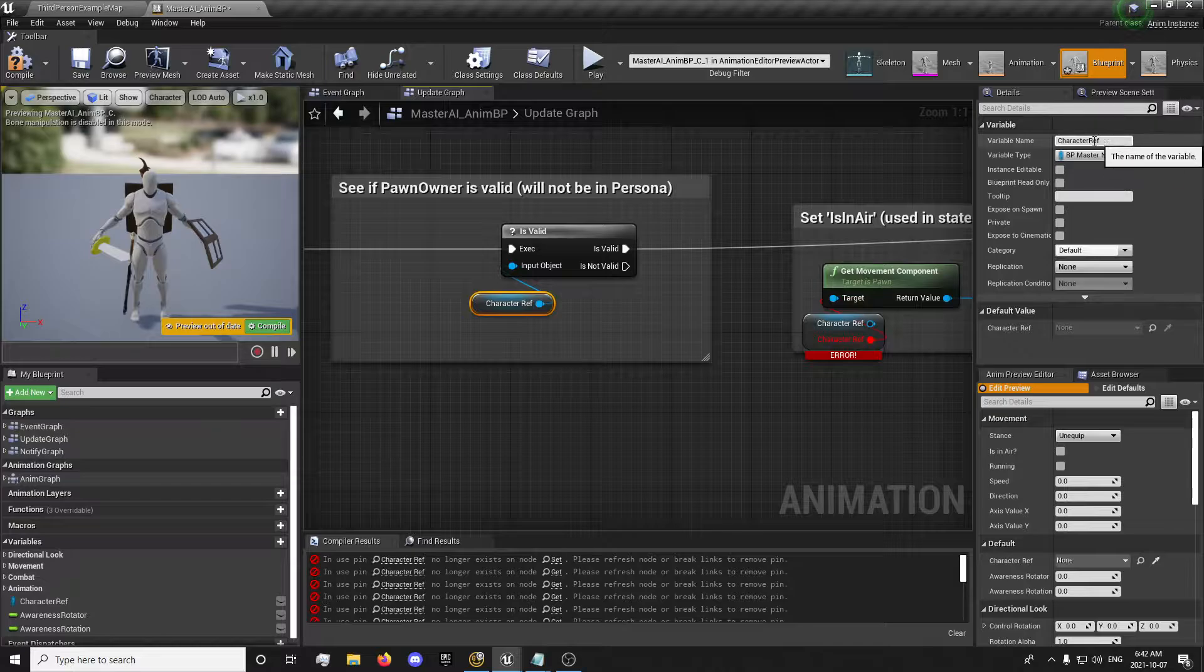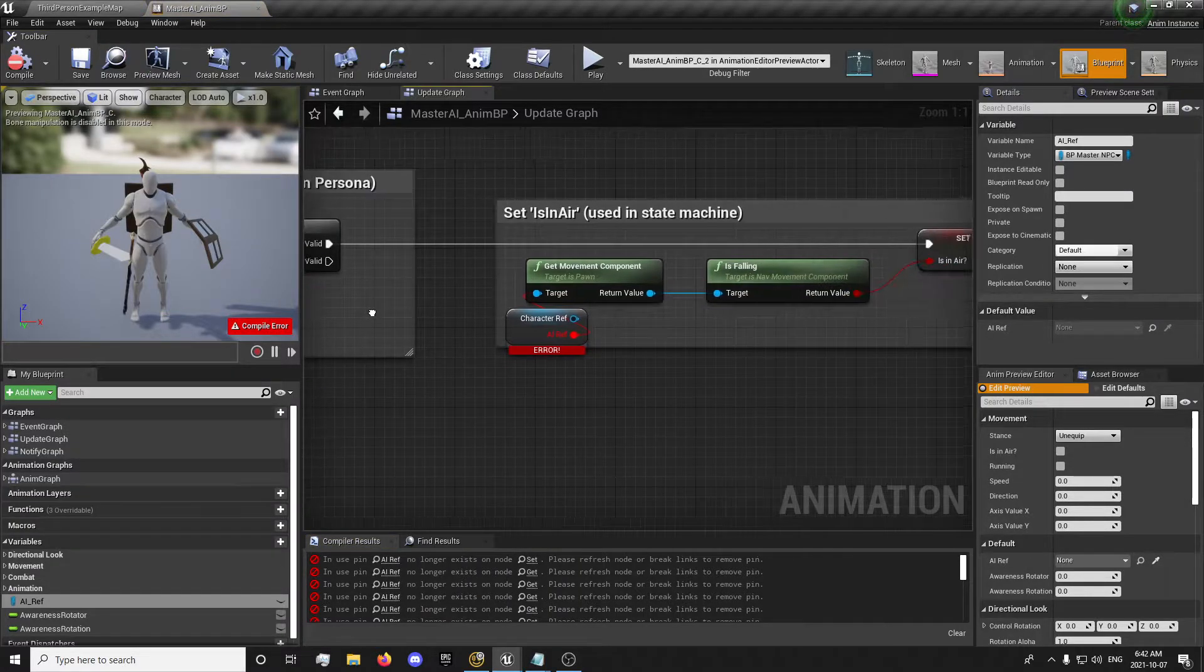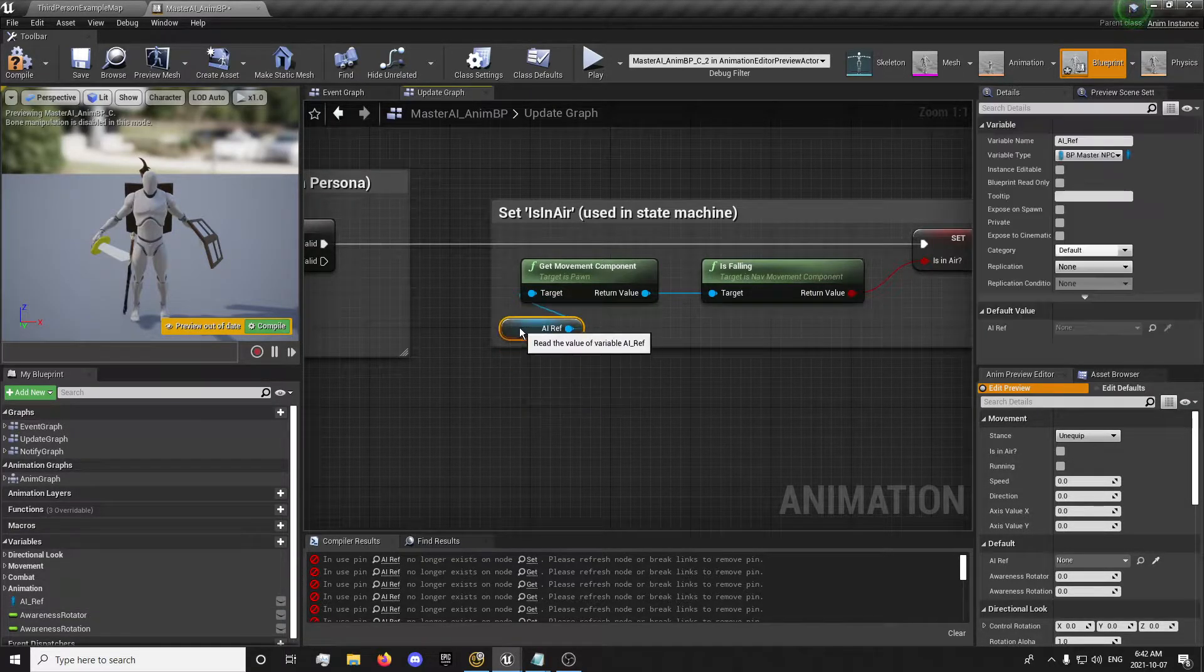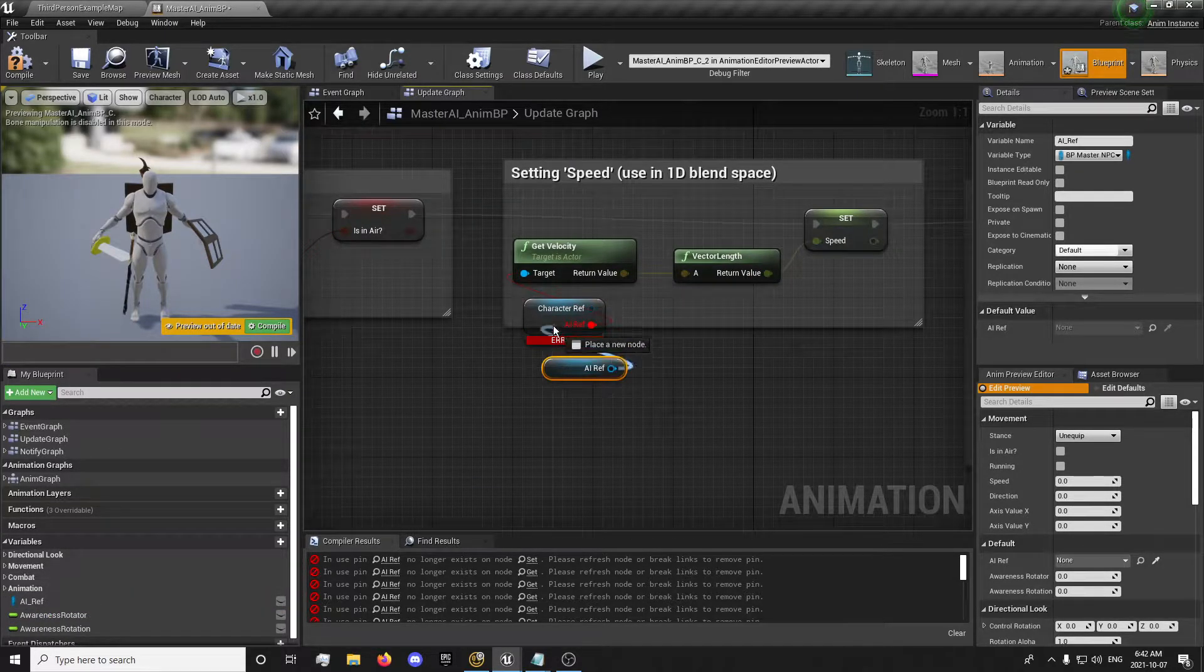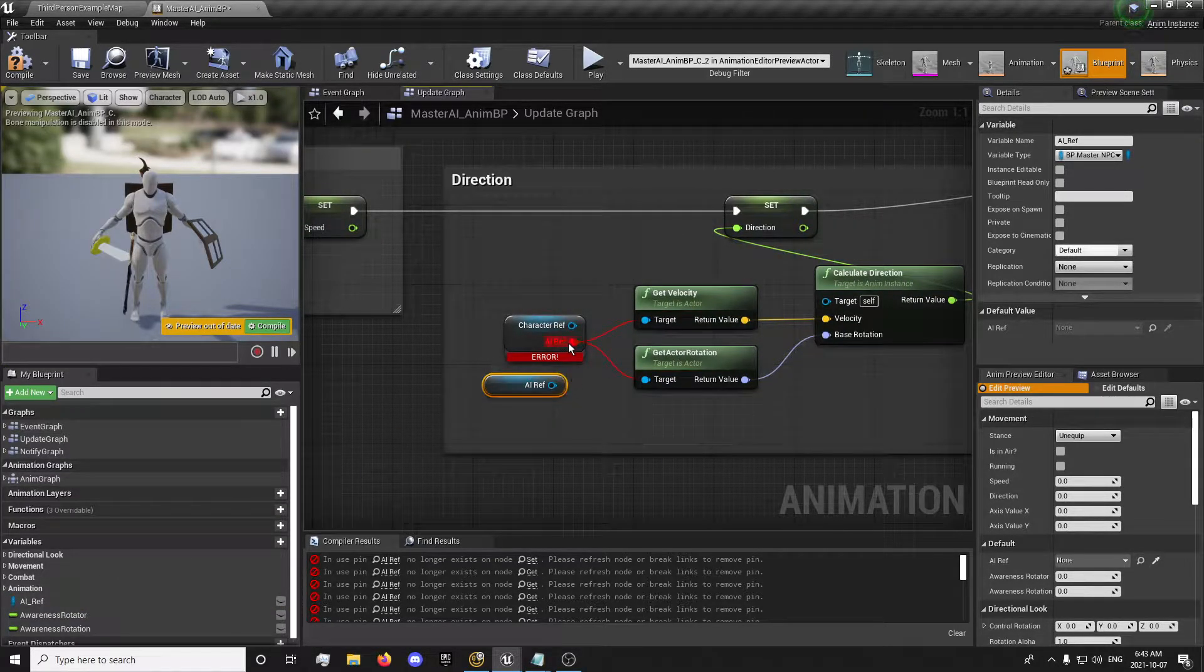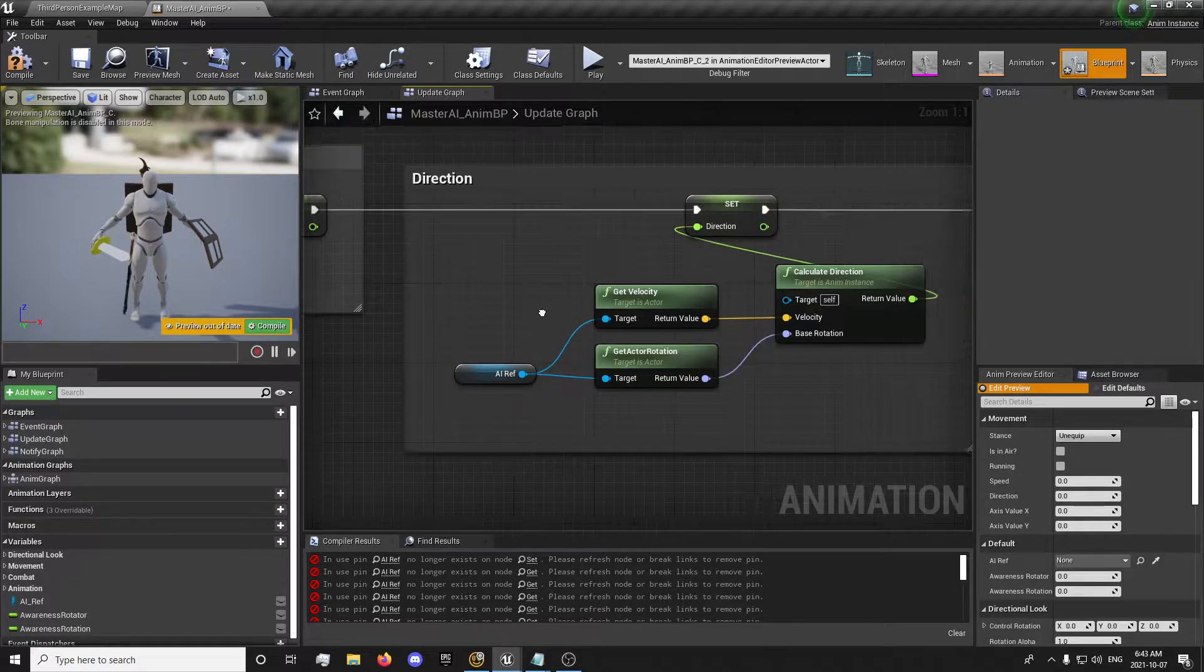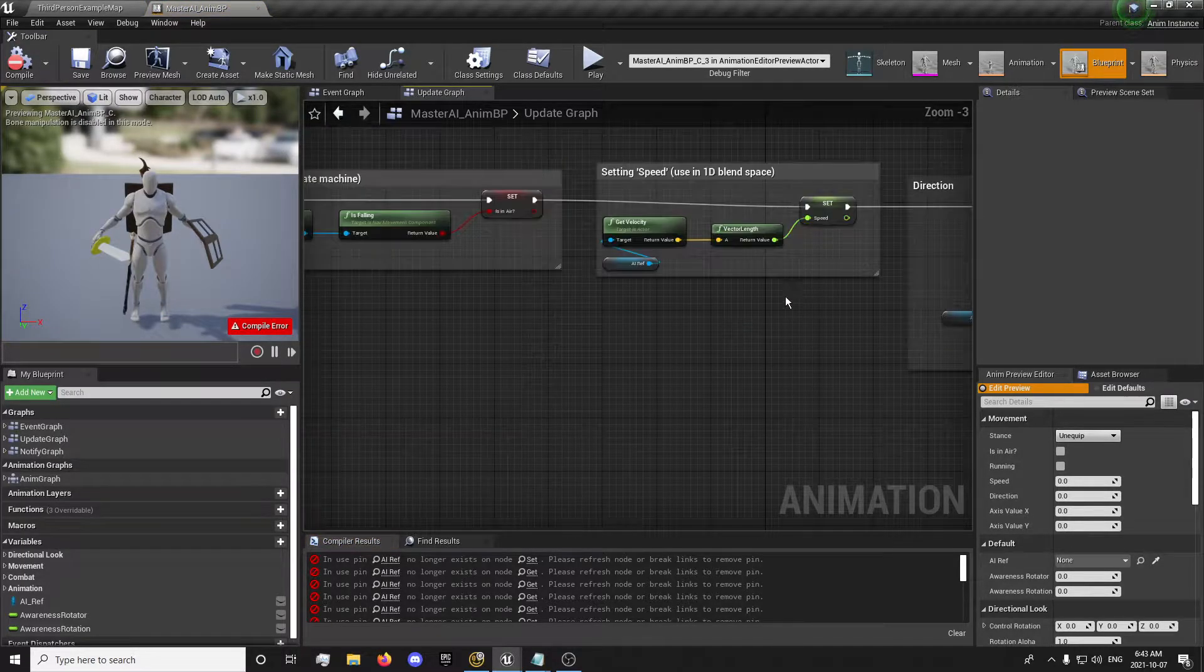So the character reference, we're actually going to replace with AI underscore reference. And we're slowly just going to go around, get the AI reference, delete the character. And we're going to speed. You can also hold alt, there's multiple, and drag it down and just plug them in like that. It makes it a little easier there, and that's all in our update graph, that are visible at least.